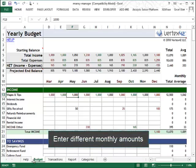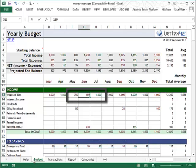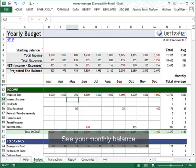If you have variable income or irregular expenses, you can record different amounts for each month. The top of the sheet shows a summary of your anticipated income and expenses.